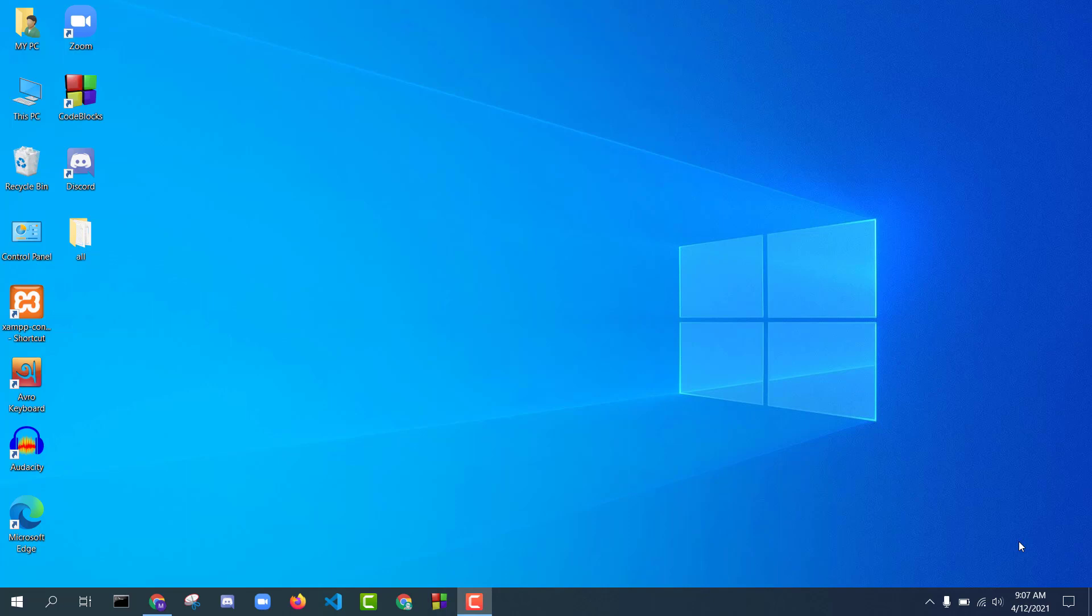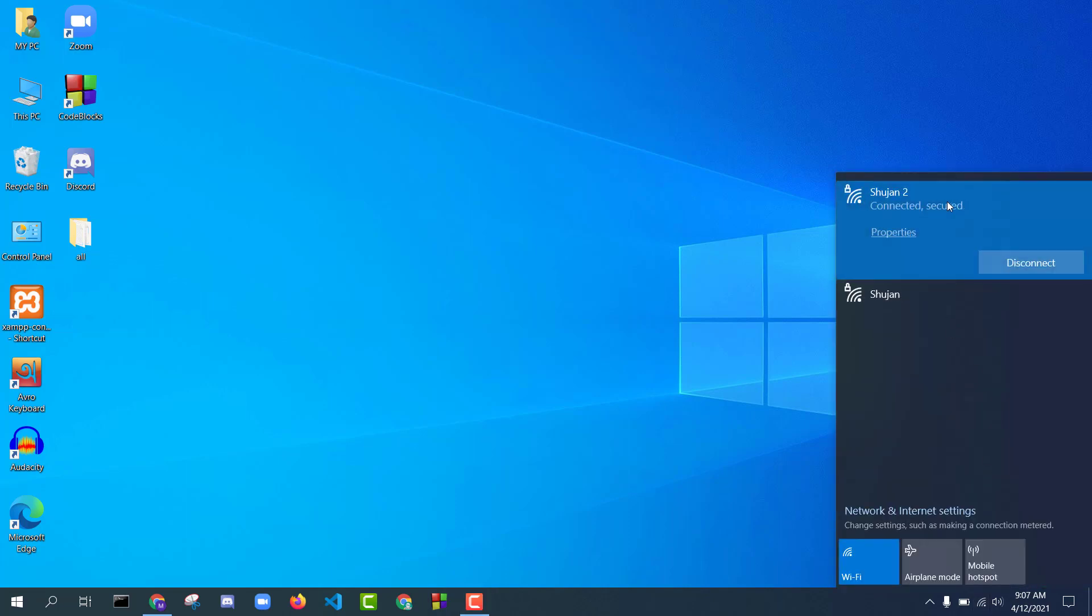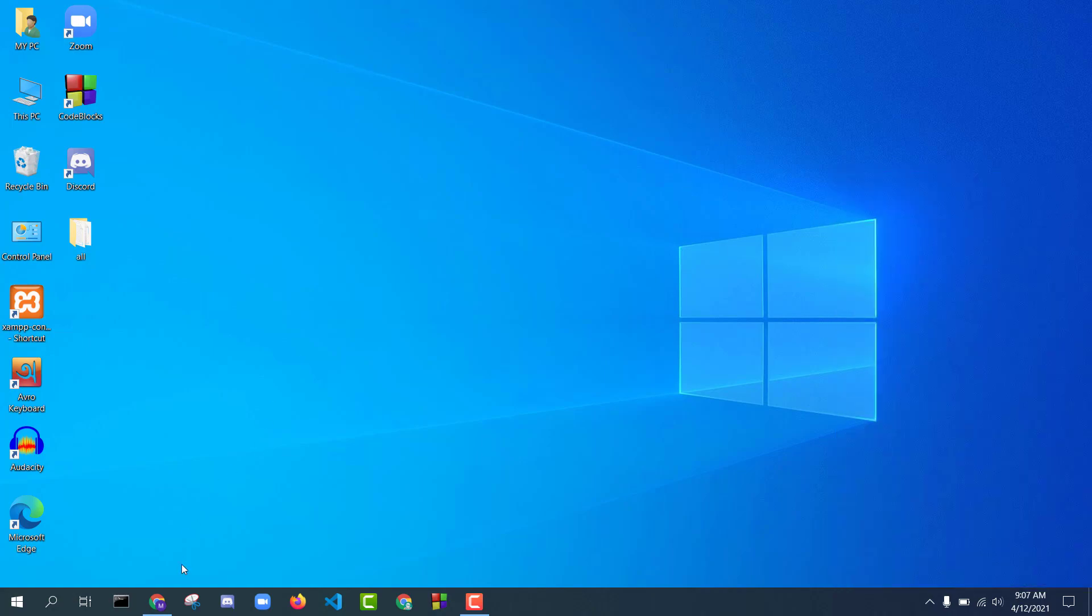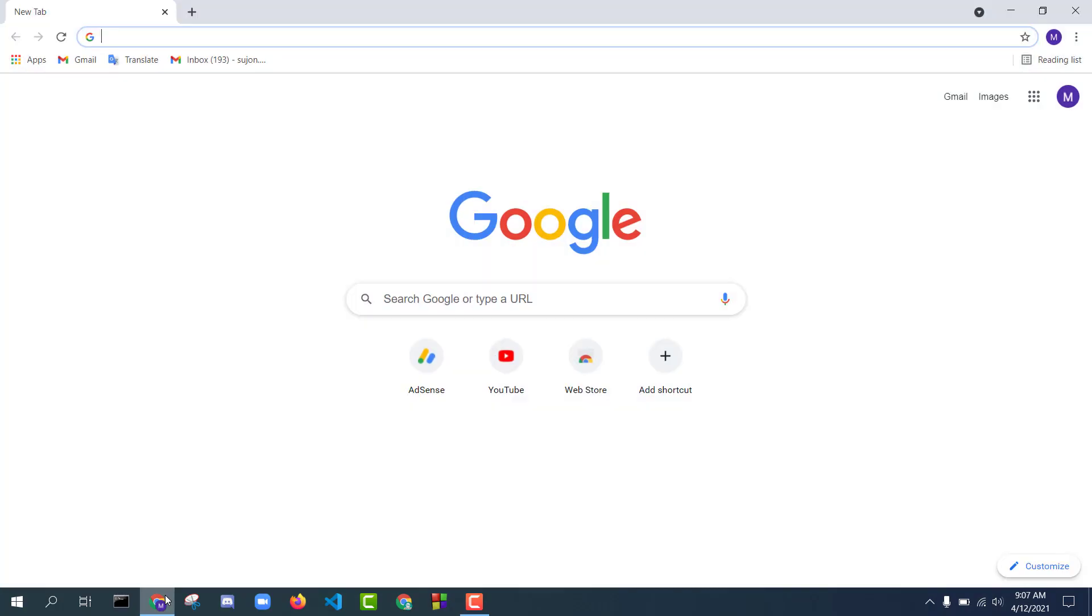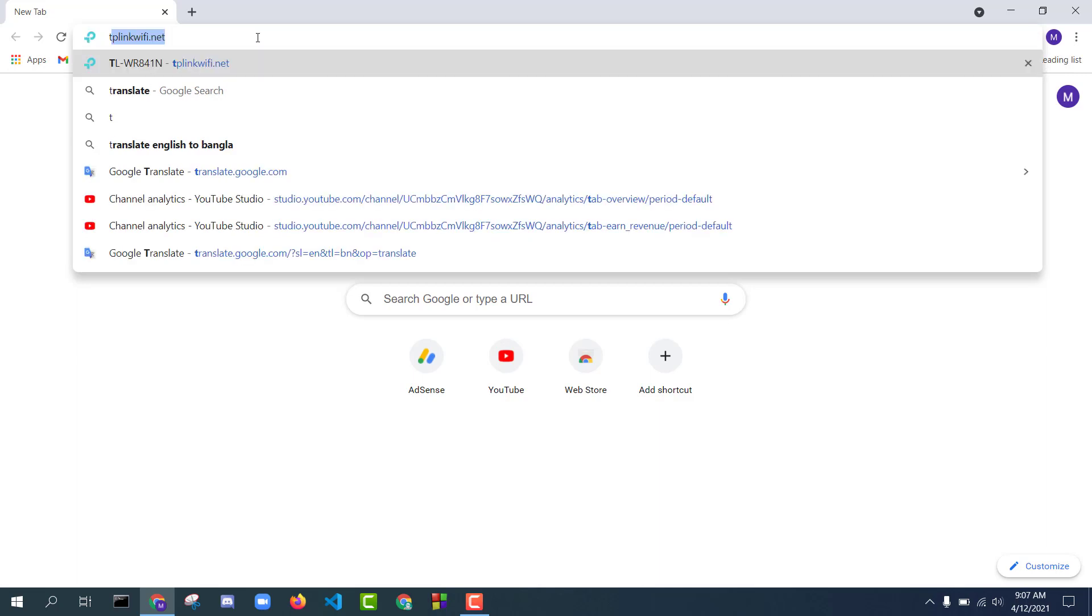First, connect your device to your TP-Link router. Now open your favorite browser and in the browser search box type tplinkwifi.net and press Enter.